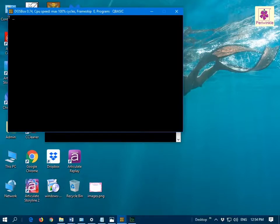The output window appears. Now, enter the required value for A. For example, enter 25 and press the Enter key.